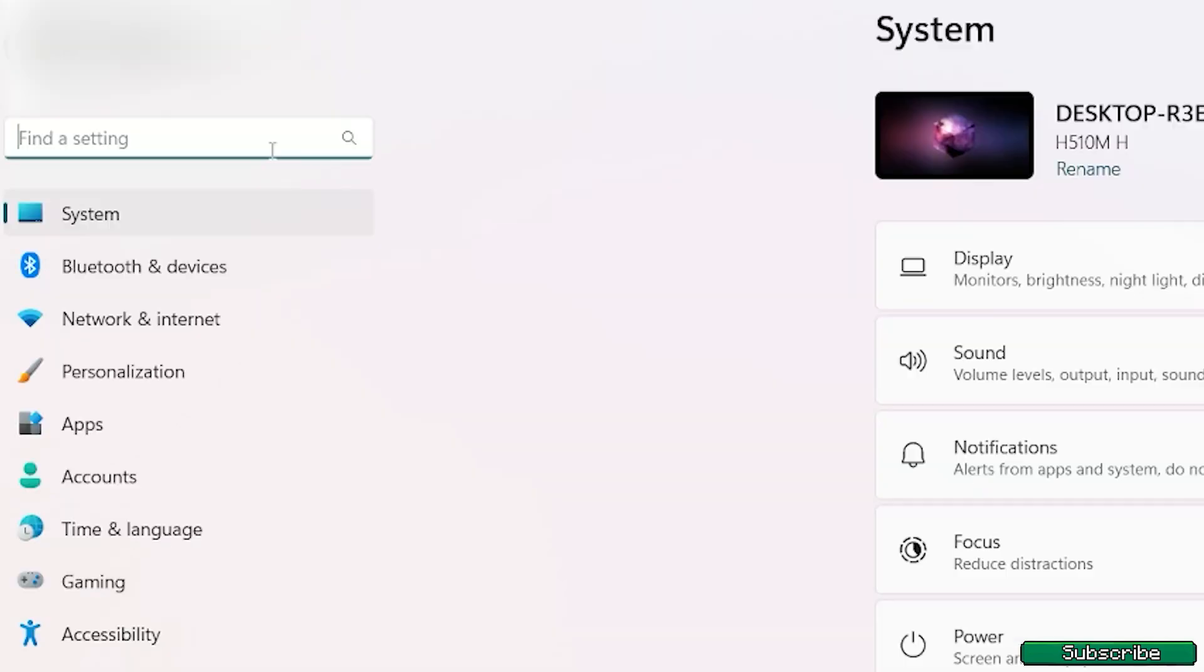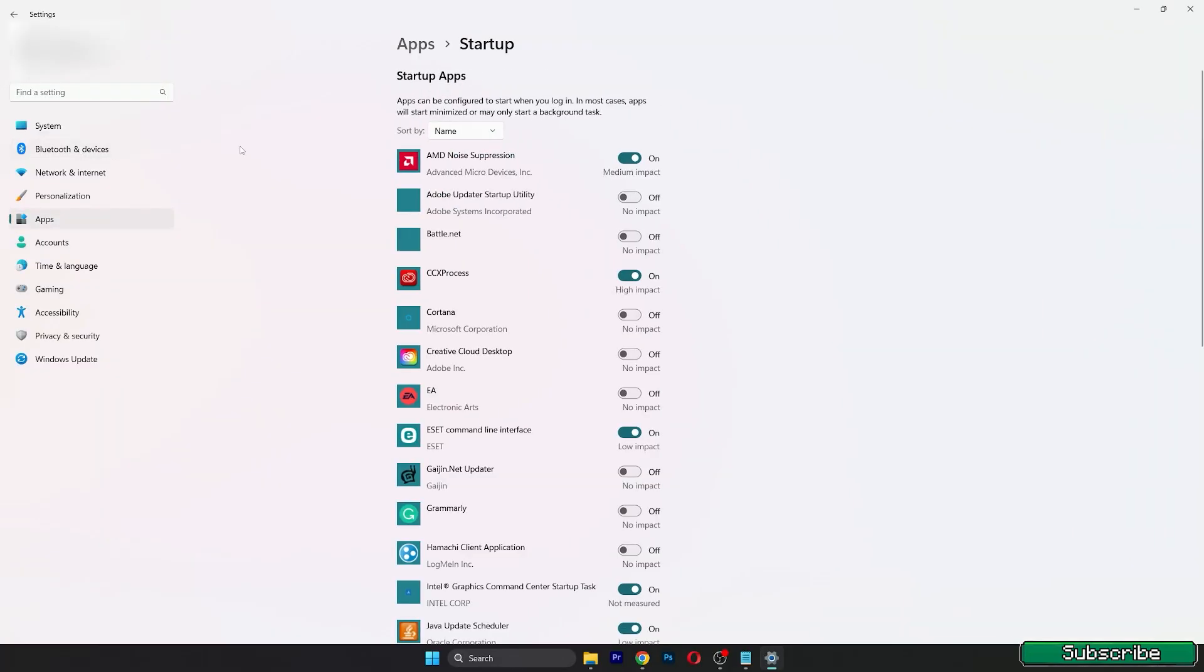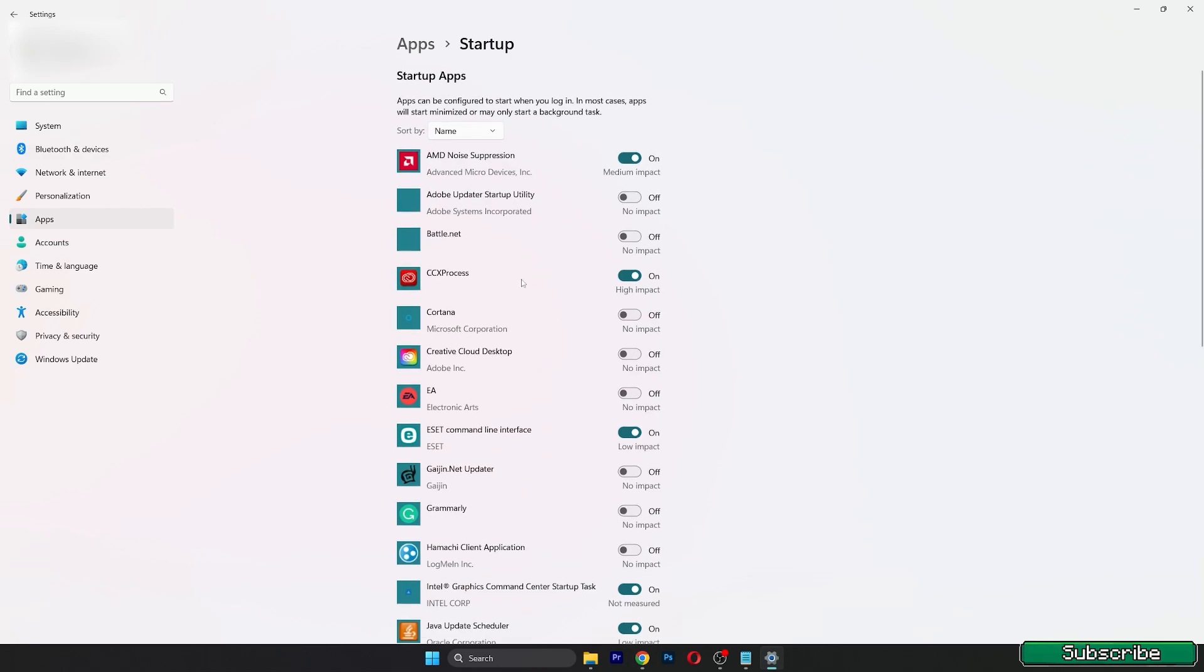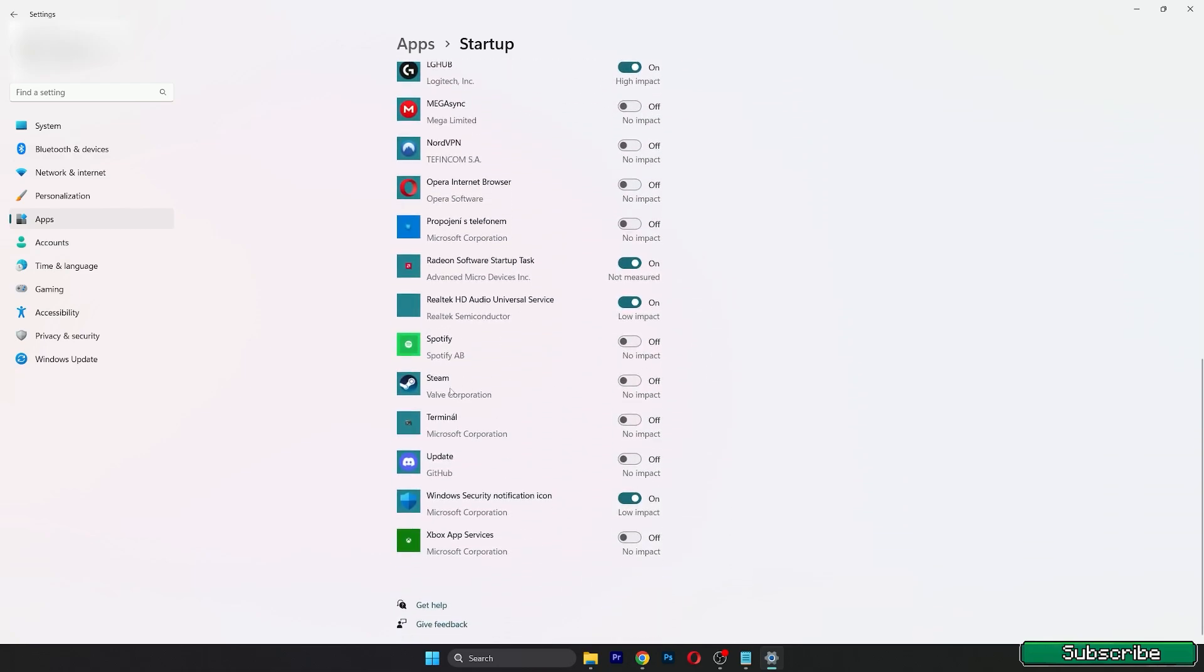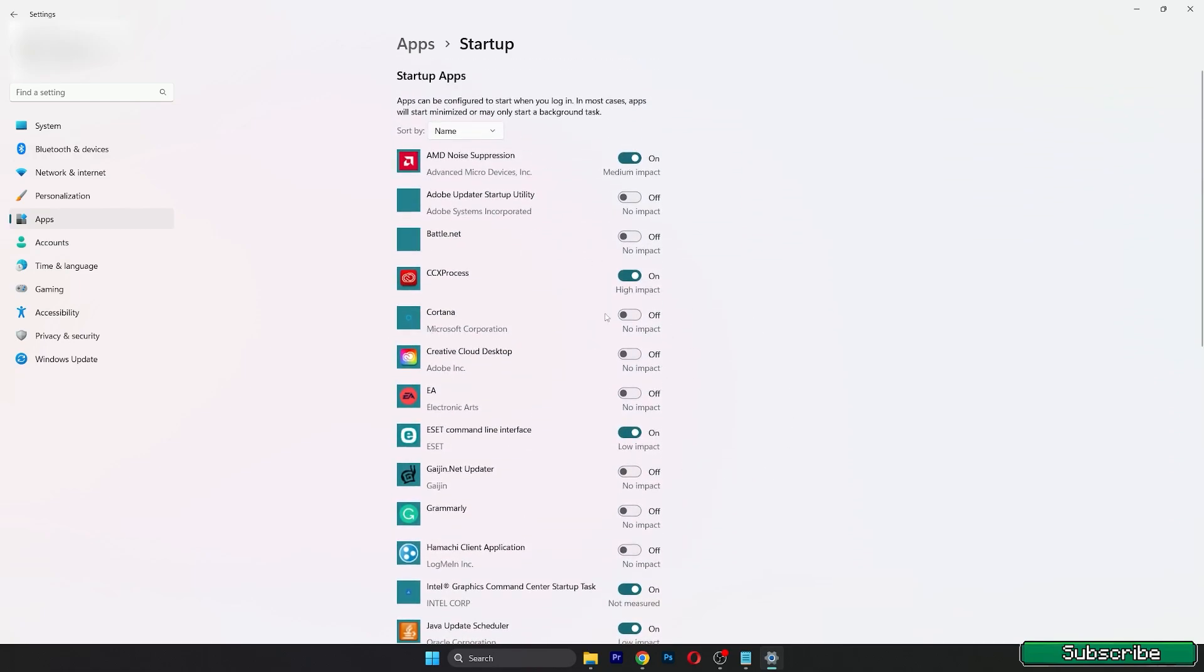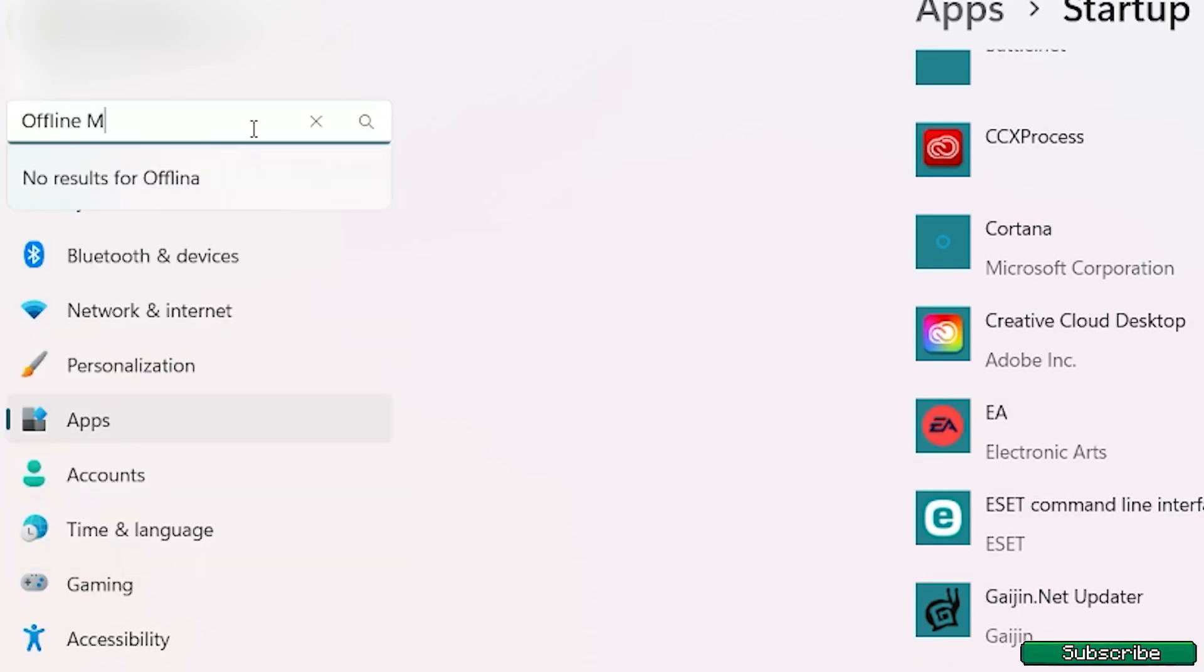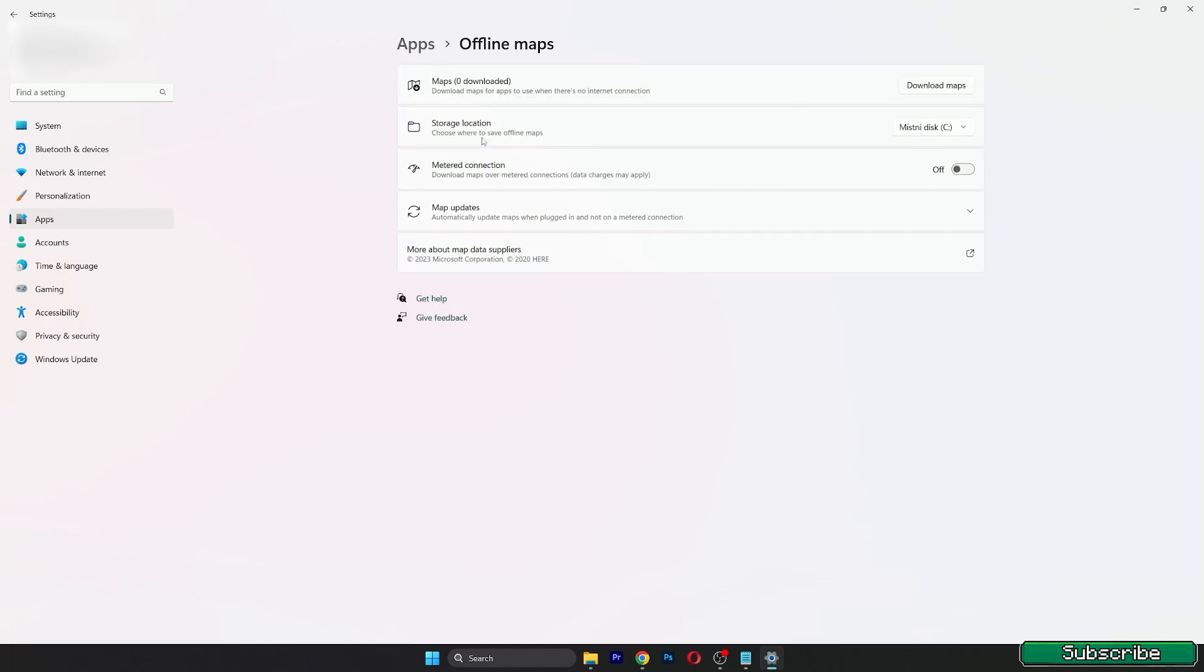Right now, go back until we find apps. Find the startup apps and make sure you turn off every program that is not necessary. For example, you don't have to enable Steam to turn on when your PC is turned on, or update Discord or whatever. Just make sure the more offs you have here, the better FPS you will get in Minecraft. Now go to offline maps and make sure this is turned off, and you can also delete all maps if you have any.